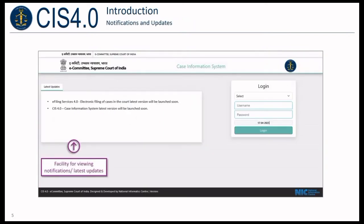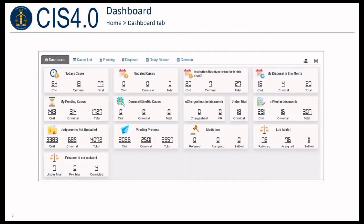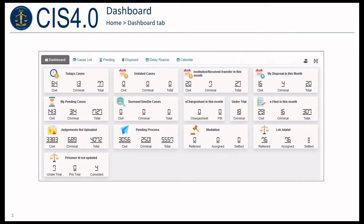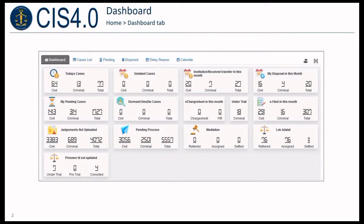Facility for viewing notifications and latest updates is provided on the login page. The Dashboard facility is completely revamped in CIS 4.0. Dashboard is one of six tabs now available, and the Dashboard tab displays 14 parameters along with a drill-down facility.